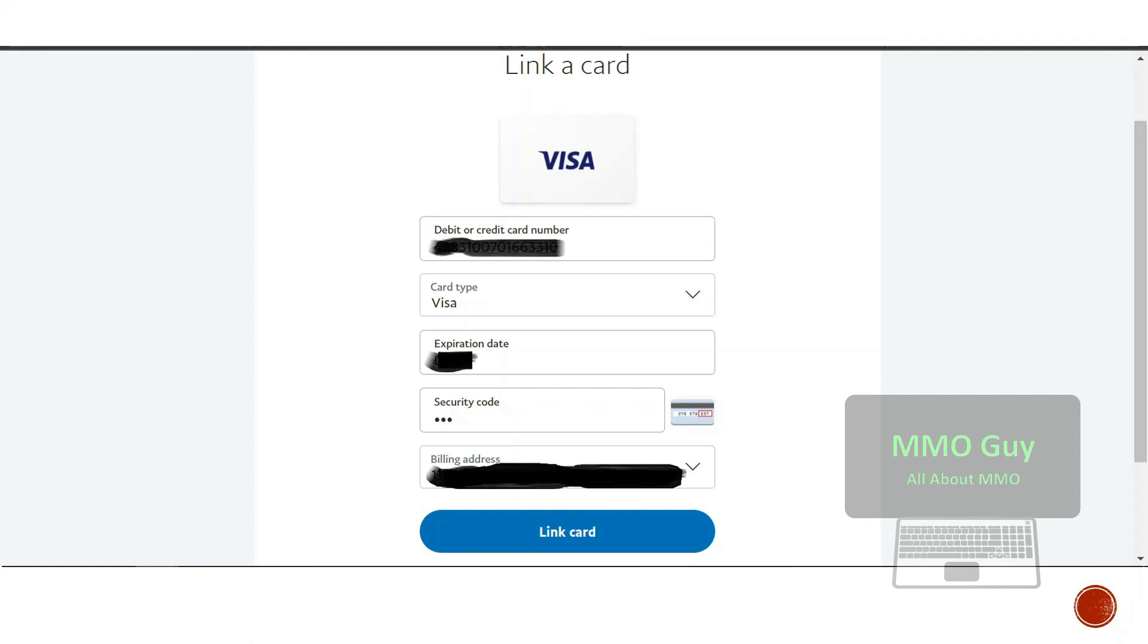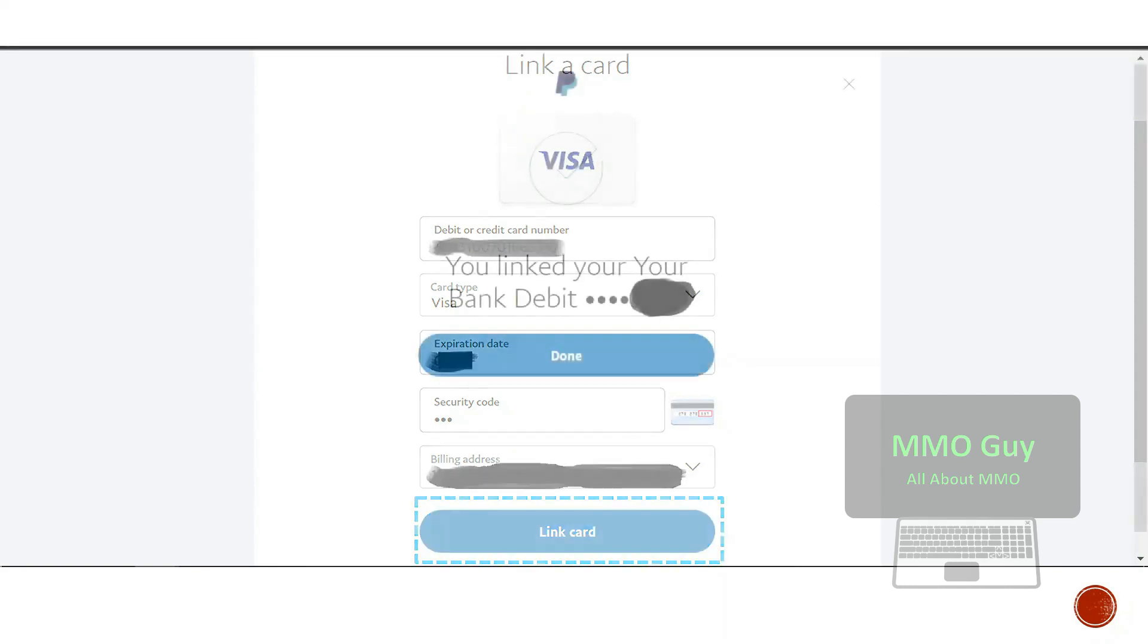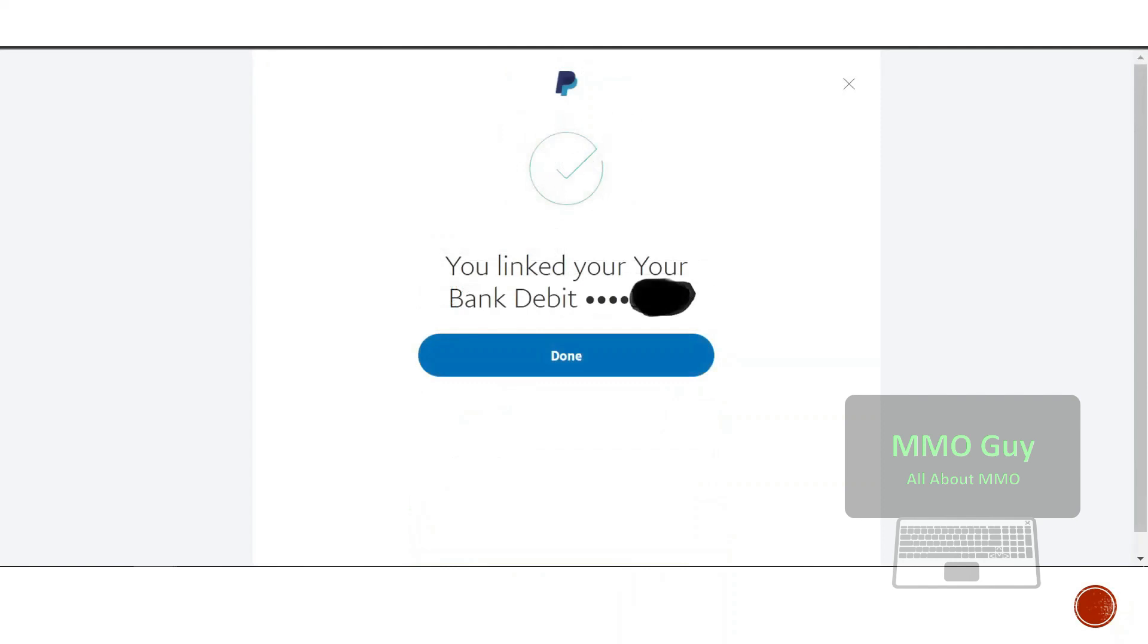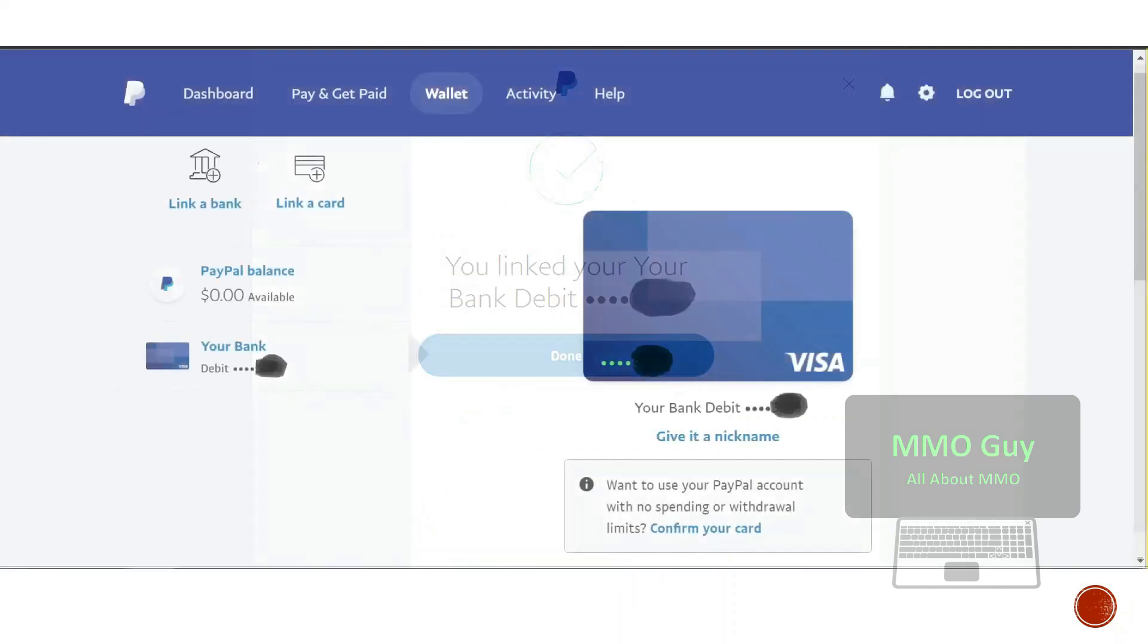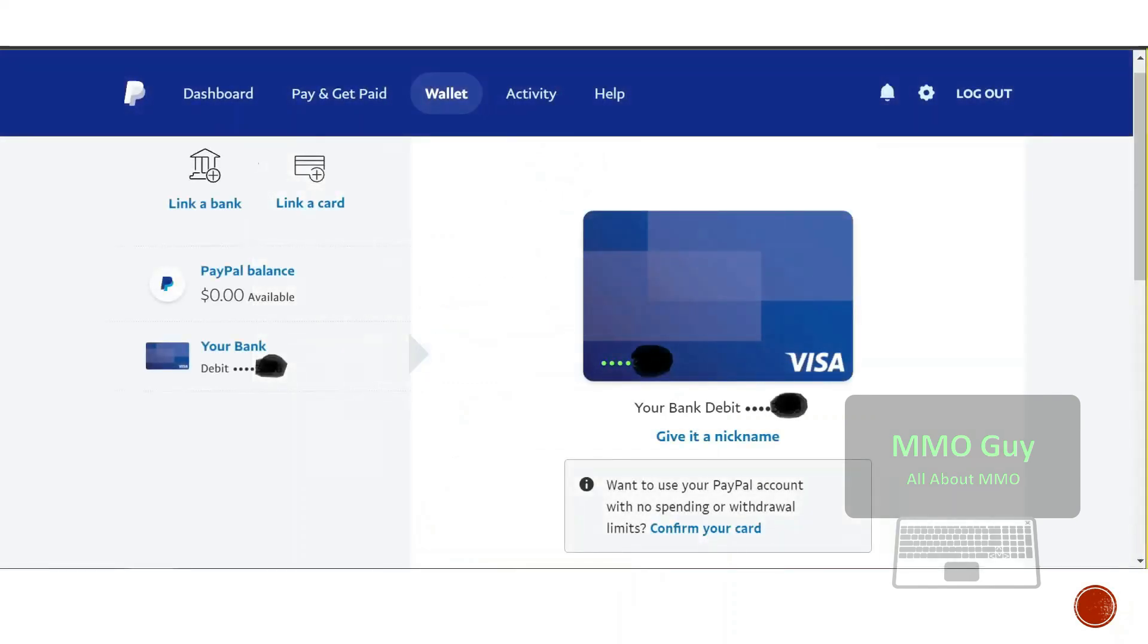Your security code is the last three digits behind your card. Finally, your billing address is where you're living at the moment. Then you click on link card here and done.